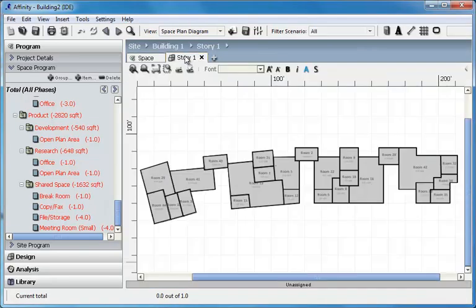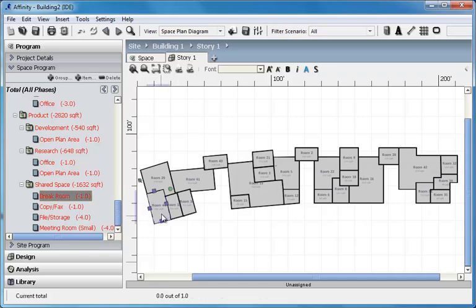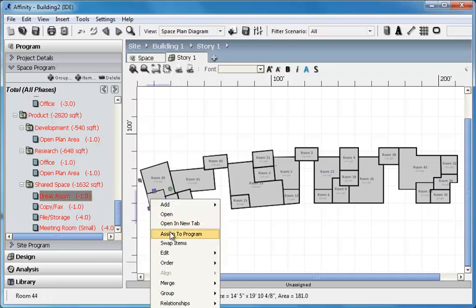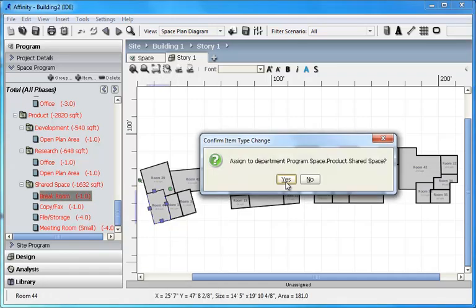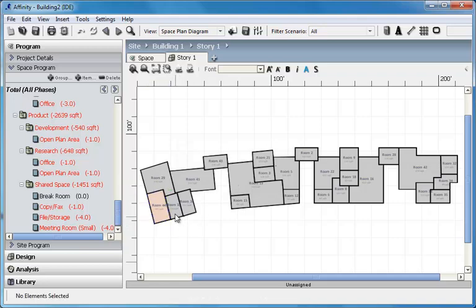The next step in conversion is to assign the rooms to program items, thereby making the validation of the design against the program possible.